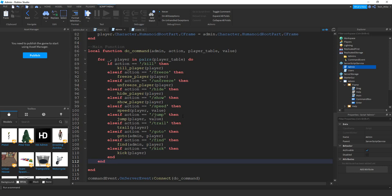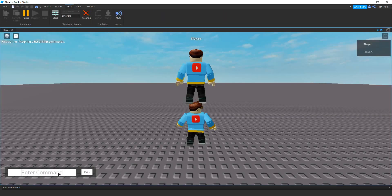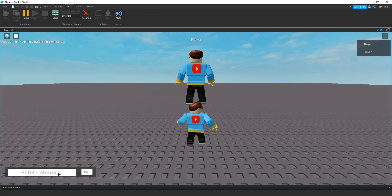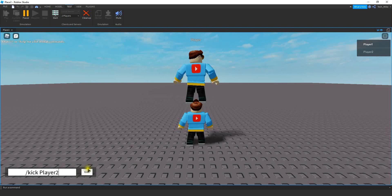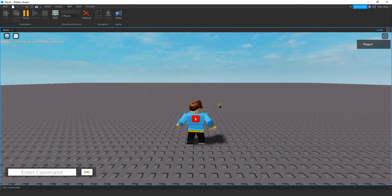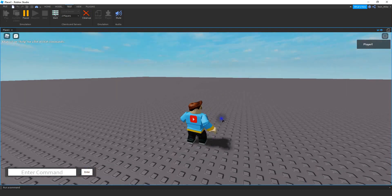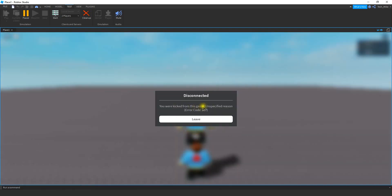I can show you how you can add a custom kick message. So we're going to say slash kick and then the player's name is going to be player two. When we run this command, player two was kicked. You can see on player two's screen that right now the reason is unspecified.